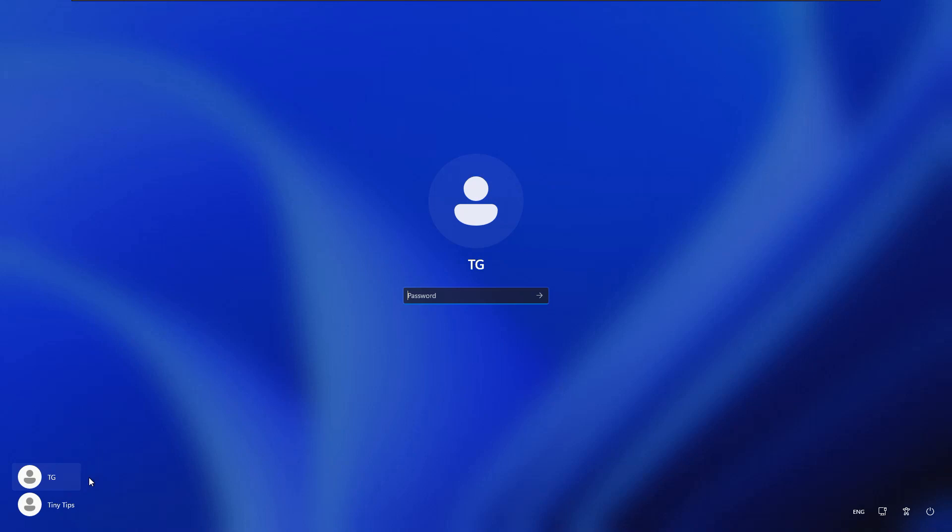So in our case, we will cover the process of resetting the password for the account name TG.